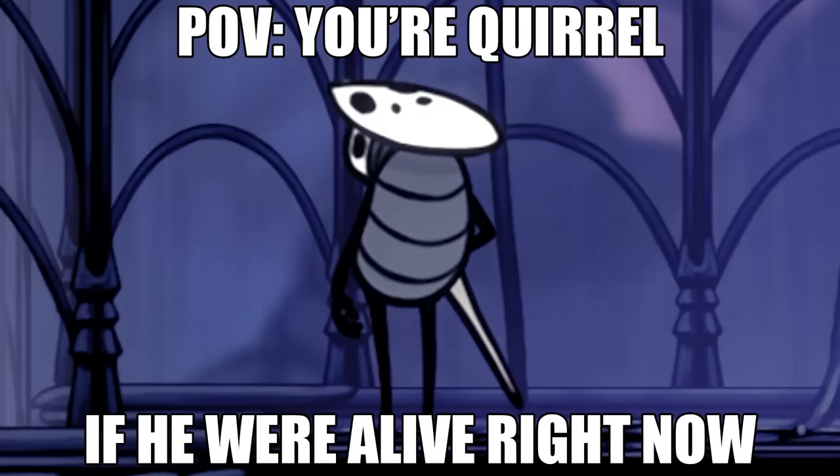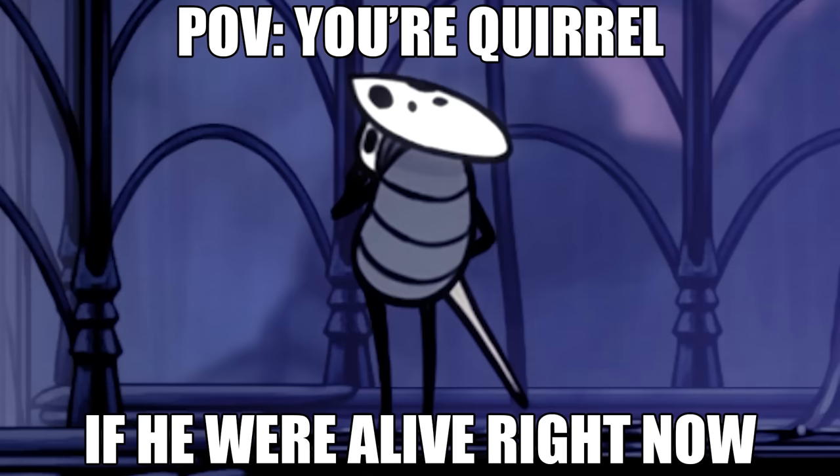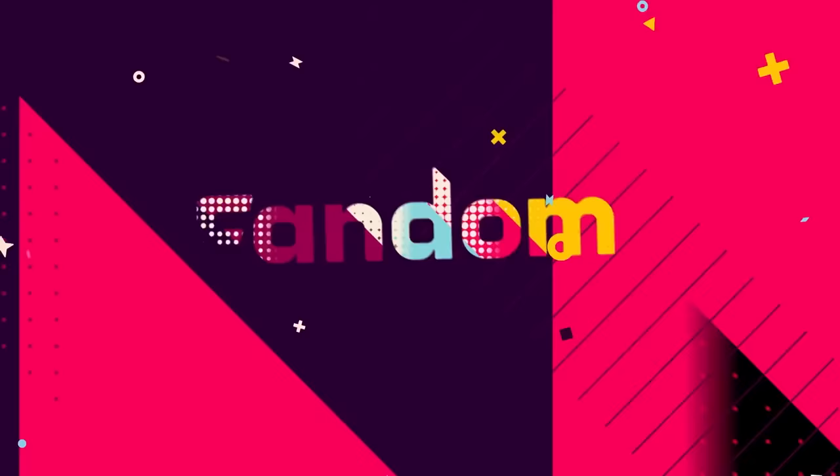You may be wondering why the Hollow Knight wiki community chose to leave behind a site they had already established. The answer lies with the company hosting the original Hollow Knight wiki, Fandom.